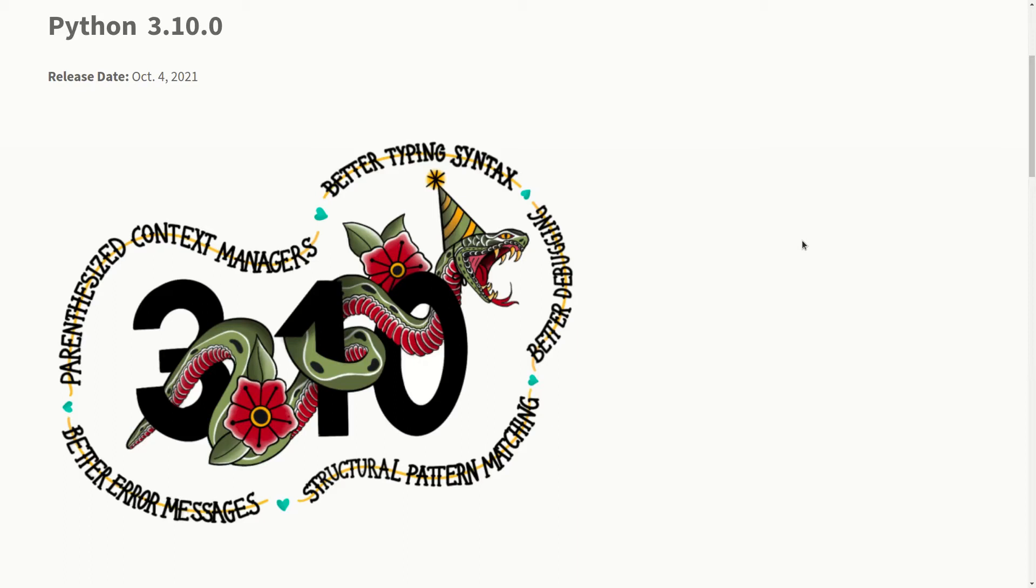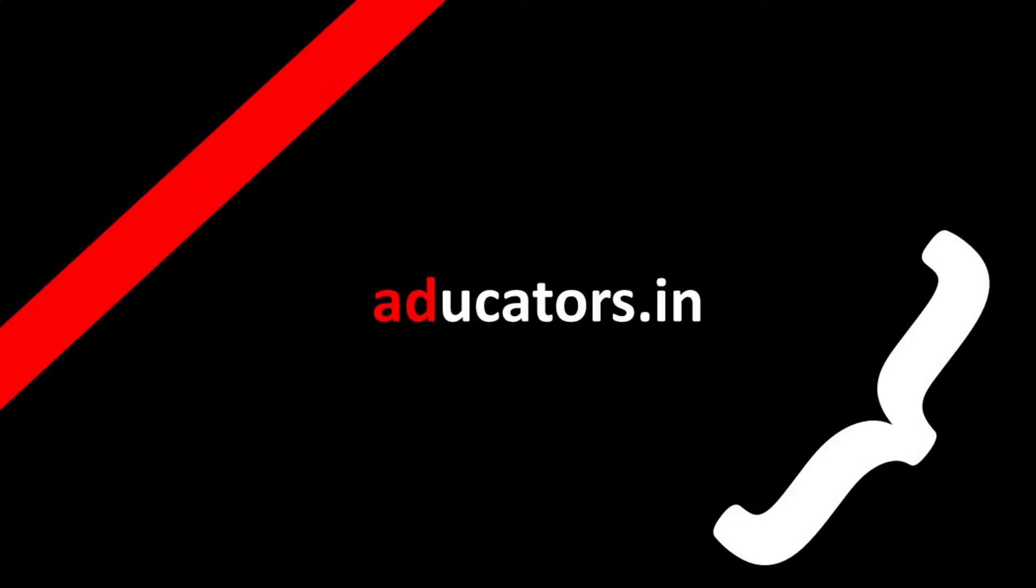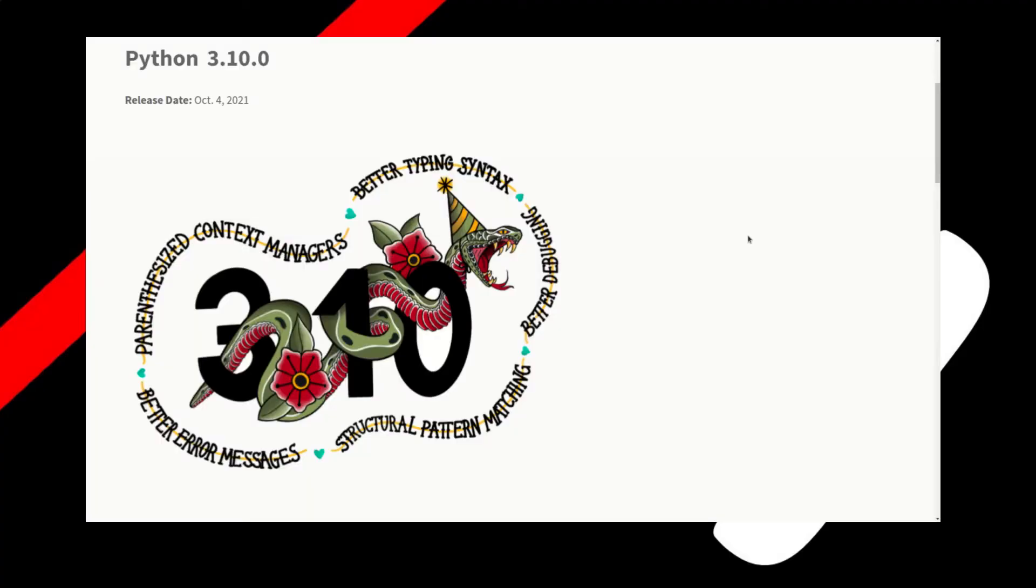Hi everyone, this is Aditya Jain, welcome back to educators. If you are new here, please subscribe. Let's get started. The latest version of Python, which is 3.10, was released on October 4, 2021. If you want to install this version on your Linux or more precisely on your Ubuntu system, this video is for you.